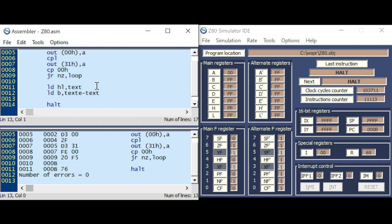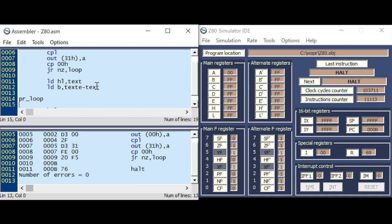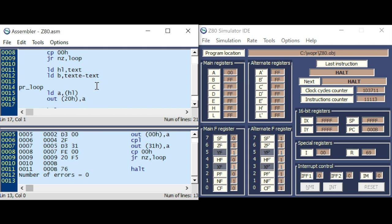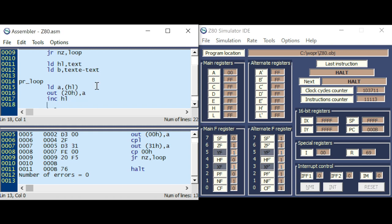specifying the length of the text, that's the end minus the text, and doing a small loop here, loading the first character from the memory address, outputting it to terminal, or to the terminal, which is port 20.